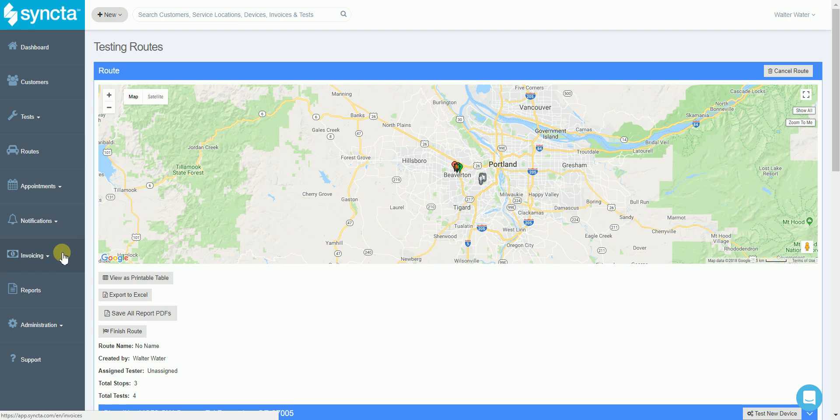We have a lot of other features built in and we'd love to show them to you in a live demonstration. To set one up, please reach out to the Syncda team today. Thank you for watching.